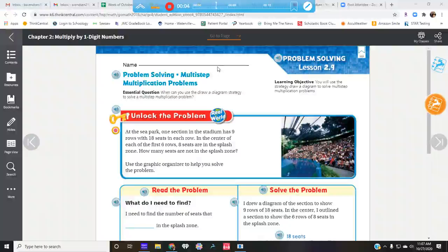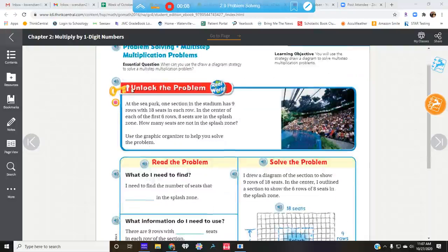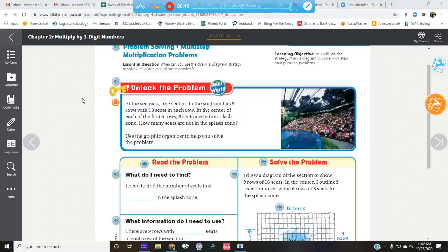We are going to talk problem solving today in Lesson 2.9. Let's unlock this. It says at the sea park, one section in the stadium has nine rows with 18 seats in each row. In the center of each of the first six rows, eight seats are in the splash zone.